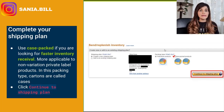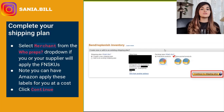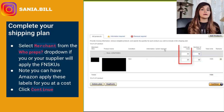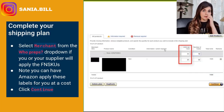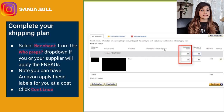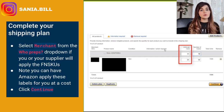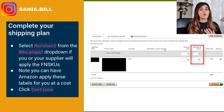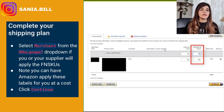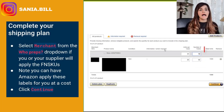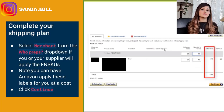Now you can enter the units per case — that will be the number of individual items within your bigger cartons. Input the number of cases, which is the number of bigger cartons or shipment boxes that hold your units. Check that the total number of units adds up and is accurate to what you plan to ship, then click Continue.